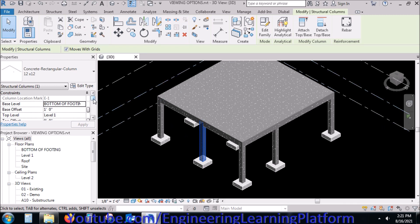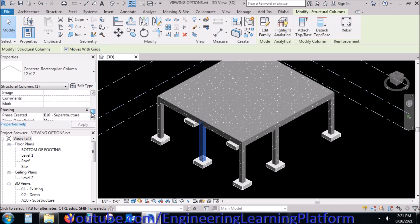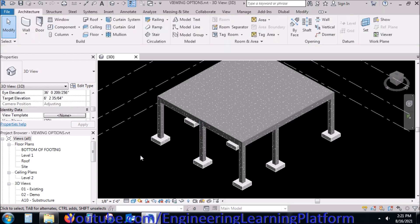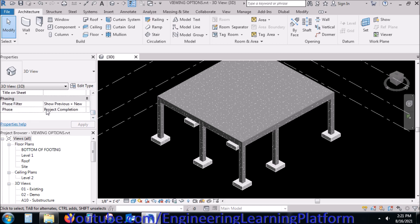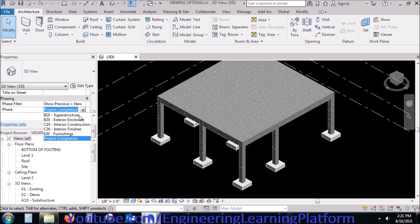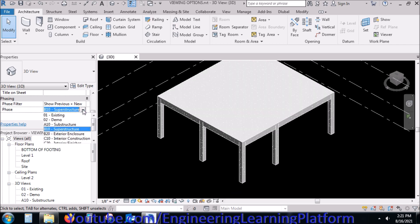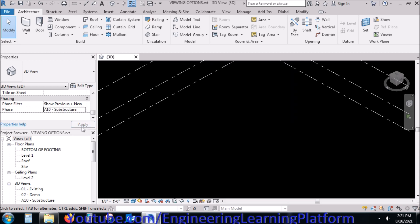There is an important option called 'Phase Created.' Phase Created will define in which phase the structural member is existing or was existing. For instance, if I select 'Super Structure,' the view will only show the structural members that are in super structure or that are defined by their property as super structure.